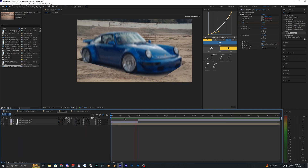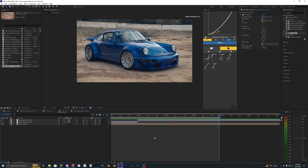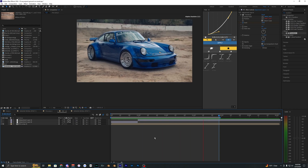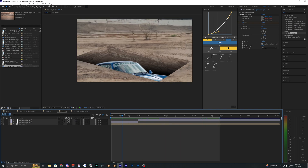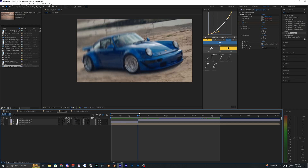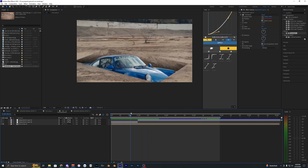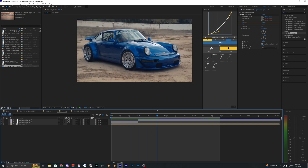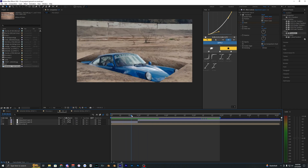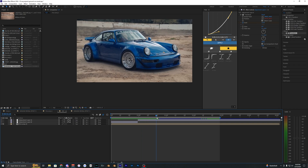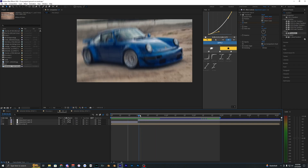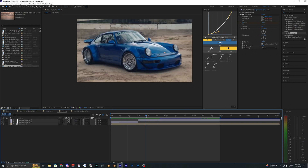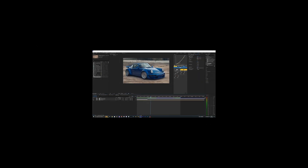And there we go — that is how you create this underground reveal effect inside of After Effects. Hopefully you were able to follow along. It's a pretty complicated effect but I tried to explain it as best as possible. If you enjoyed this video, drop a comment below, and if you want to see more videos like this, drop a like and subscribe to my channel. See you guys on the next one!